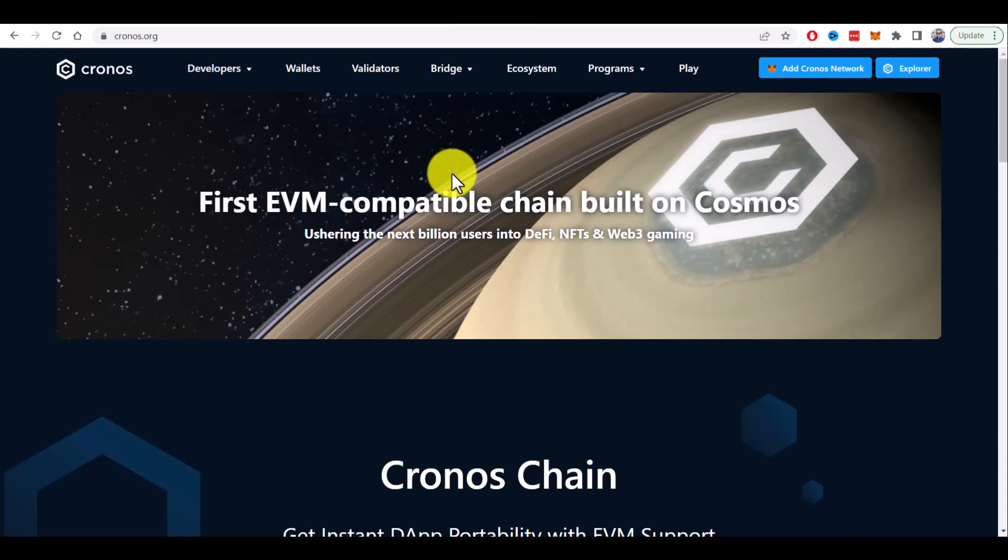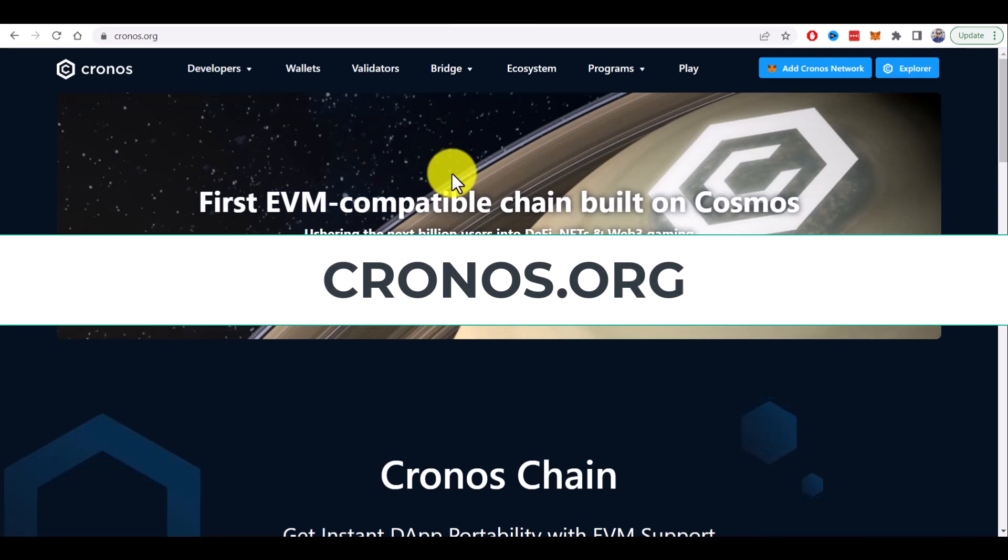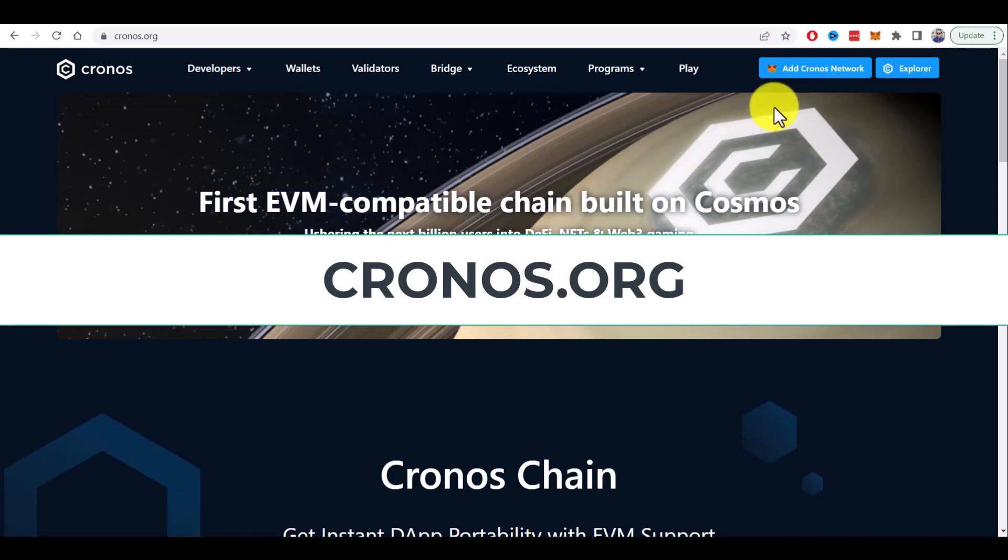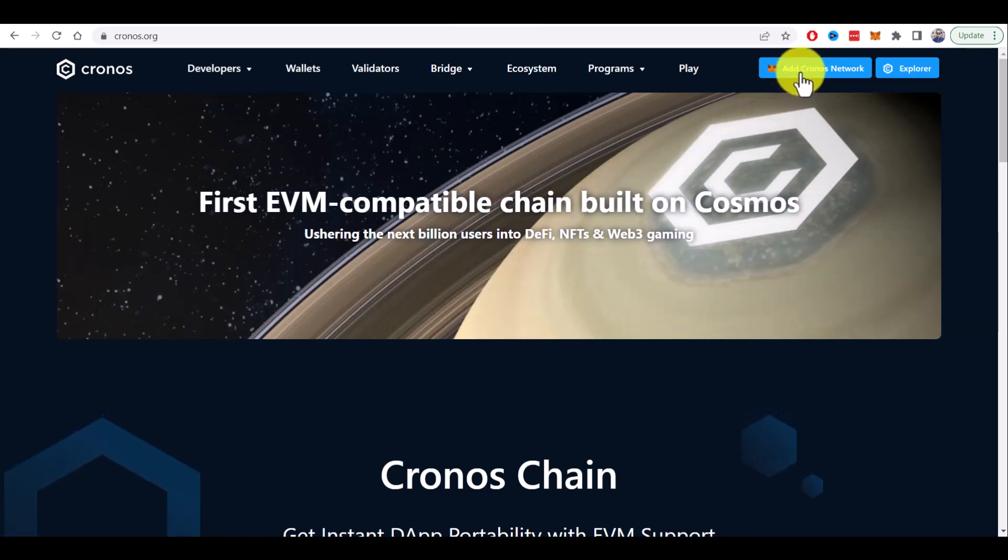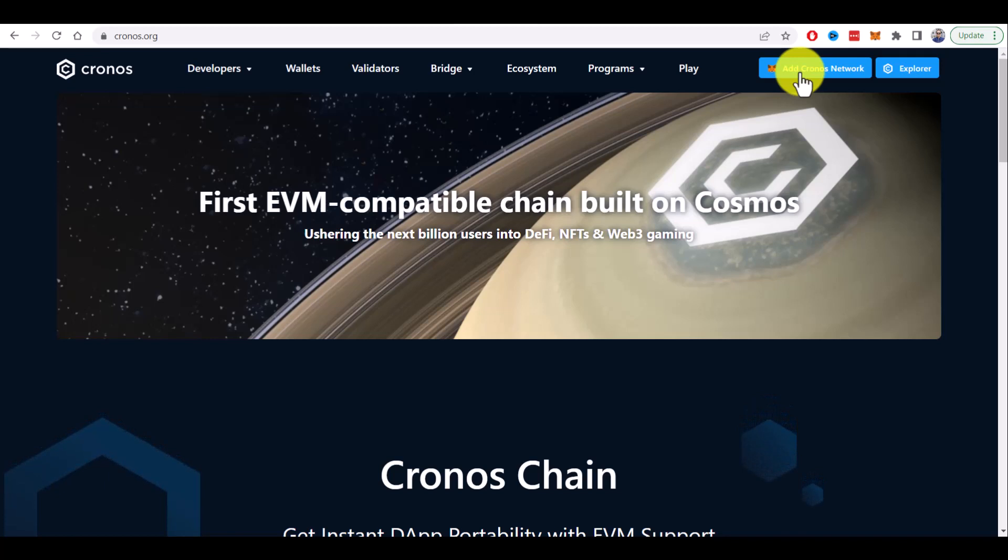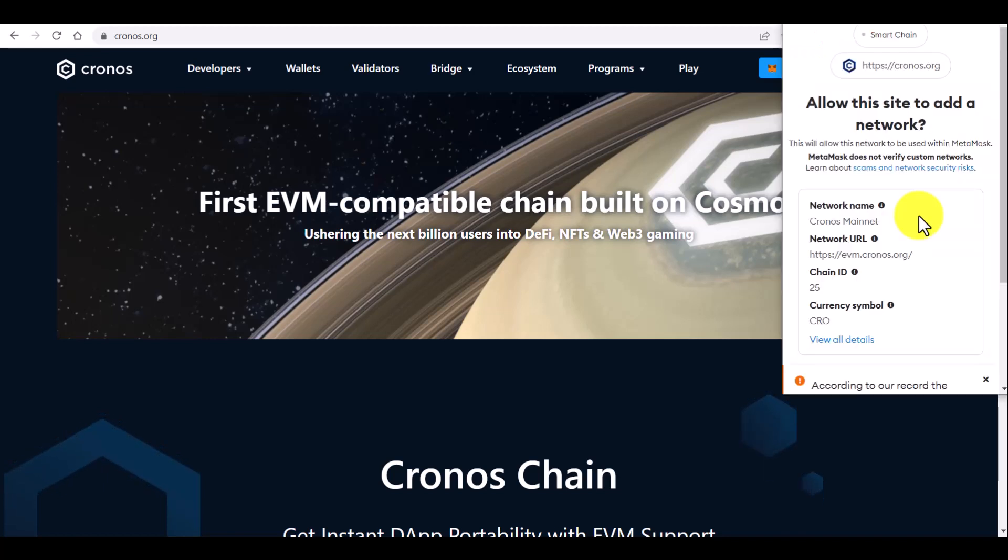If you go to the official site Kronos.org you can see this blue button on the top right corner to add Kronos network to Metamask. Let's do it as a first step before we can bridge assets to the Kronos network.